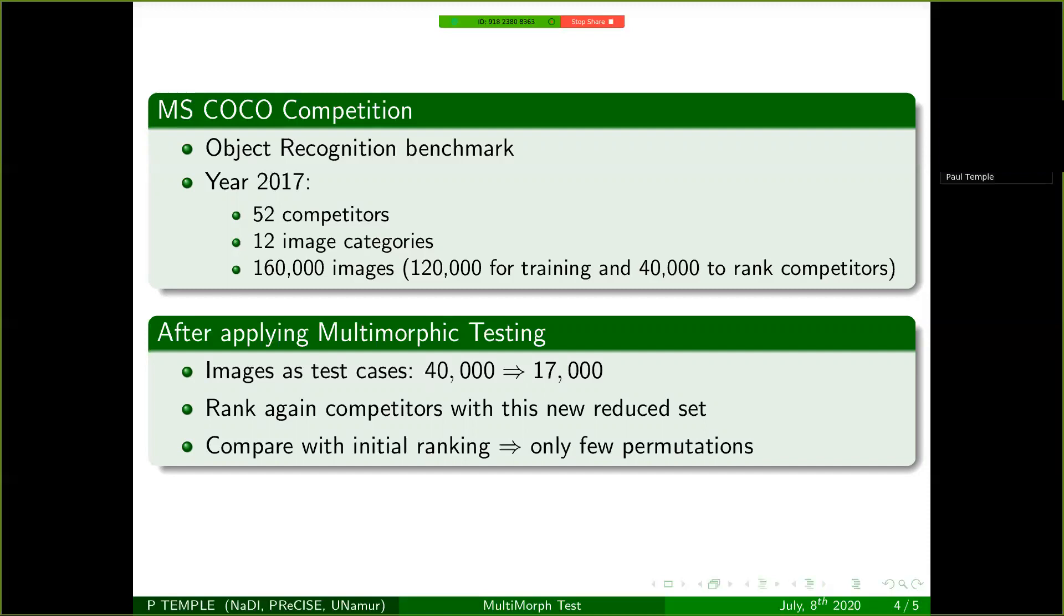And it turns out that our ranking with the reduced set was very similar to the original one, with only few permutations inside. So it's a very promising result. And also the results from the other use cases of the evaluation are really interesting as well.